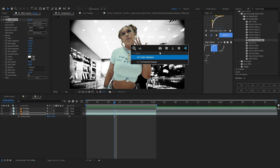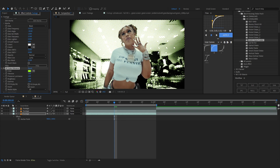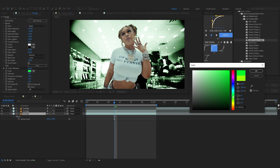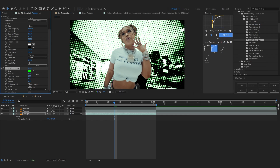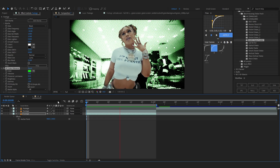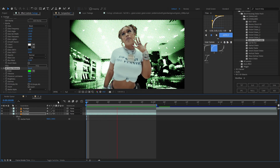To add color we're gonna use VC Color Vibrance — it's a free plugin, completely free, so why not just download it. I'm gonna change the color to something like green, and bring up the vibrance and lower down the pre-served luminance a bit. As you can see our background looks really cool now.